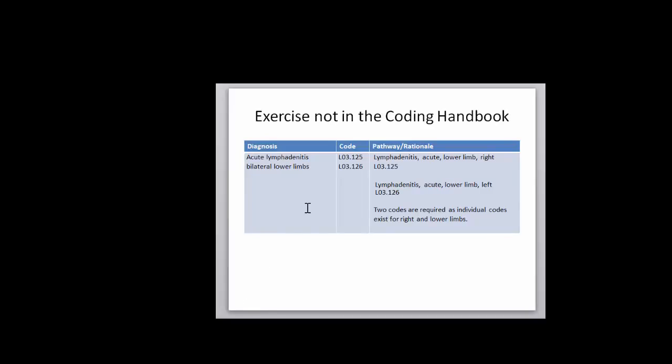I bring this one to your attention, acute lymphadenitis bilateral lower limbs, because in many of our codes, there is a bilateral. There's a right, a left, and a bilateral. Depending on the code, it would be your fifth or sixth character. In this case, with this particular diagnosis, you have separate codes, not separate characters, not the same code with a different character, but different codes for the right and the left.